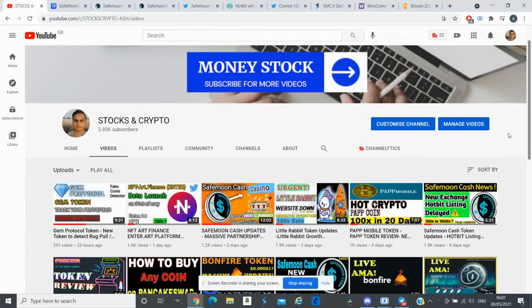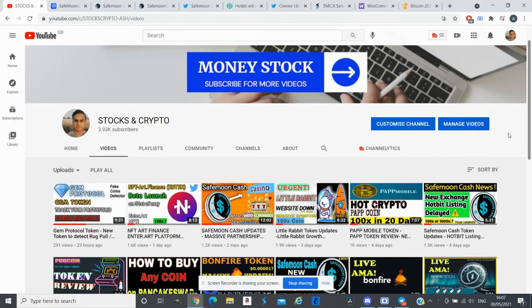Hi guys, welcome back to another video. My name is Ash and in this video I will go through SafeMoon Cash updates. Since my last video there's a few more updates for SafeMoon Cash.